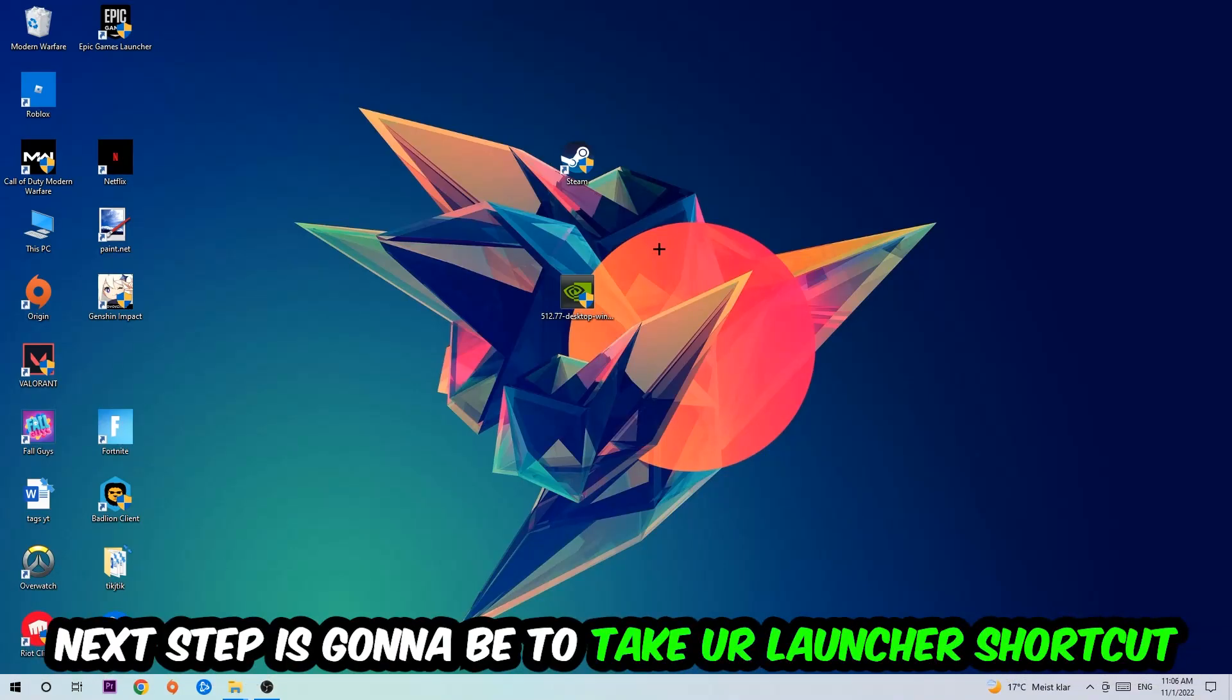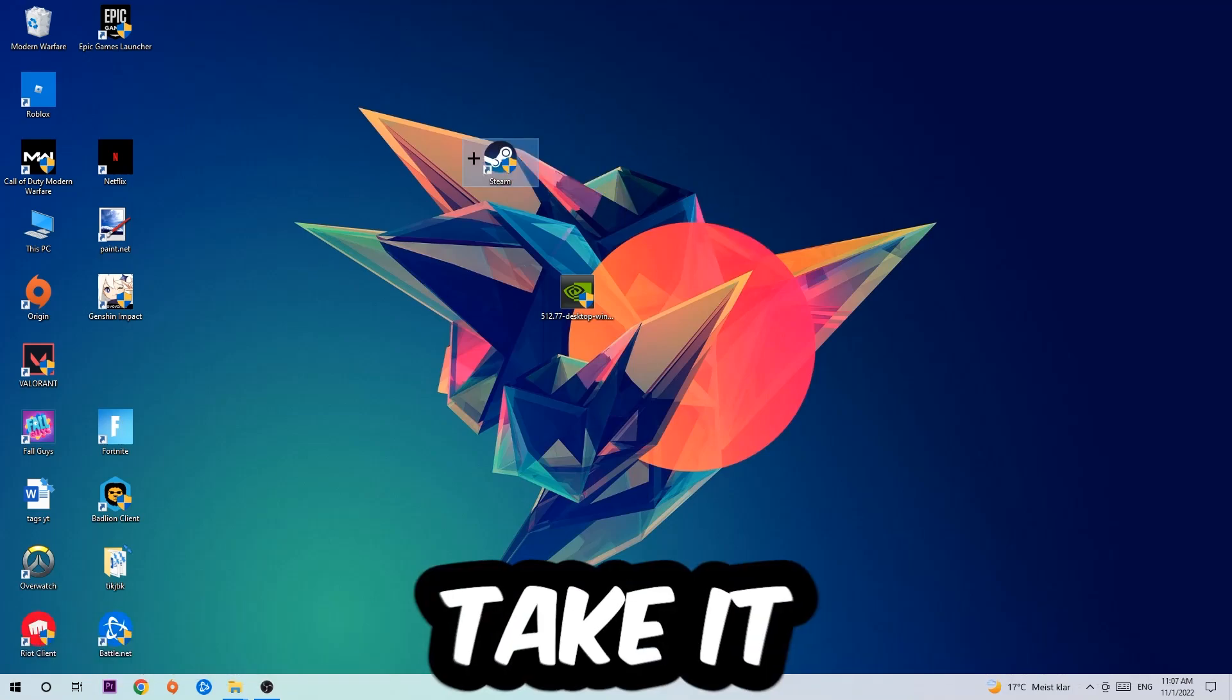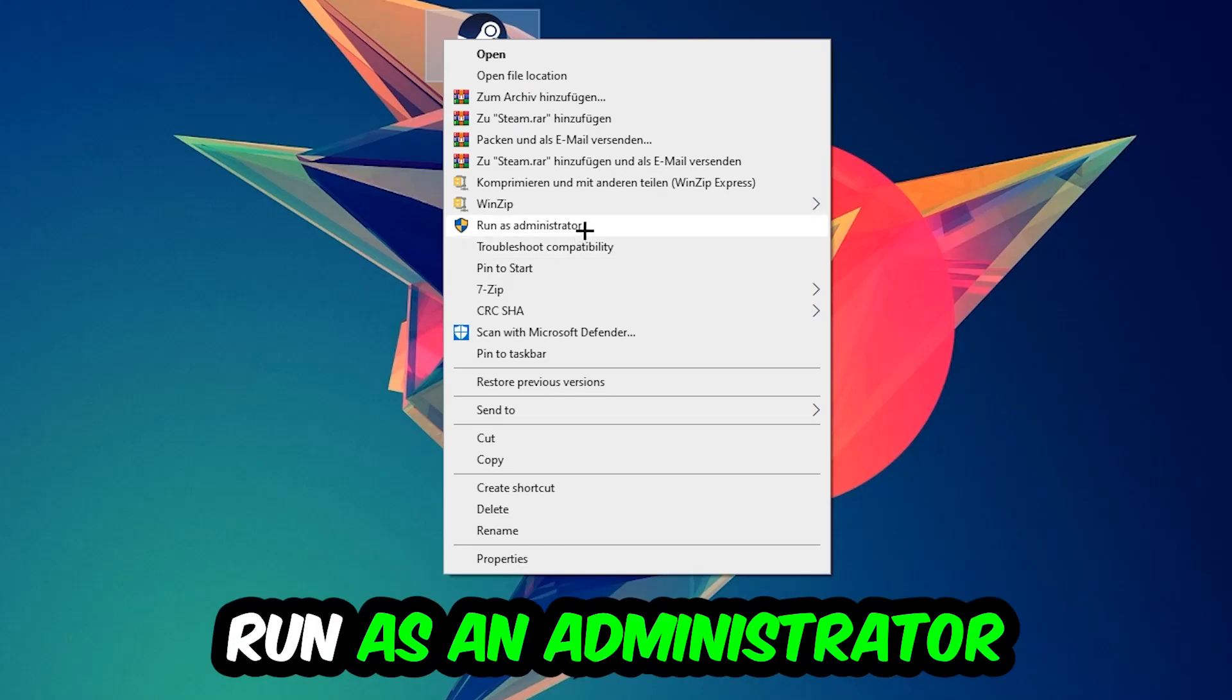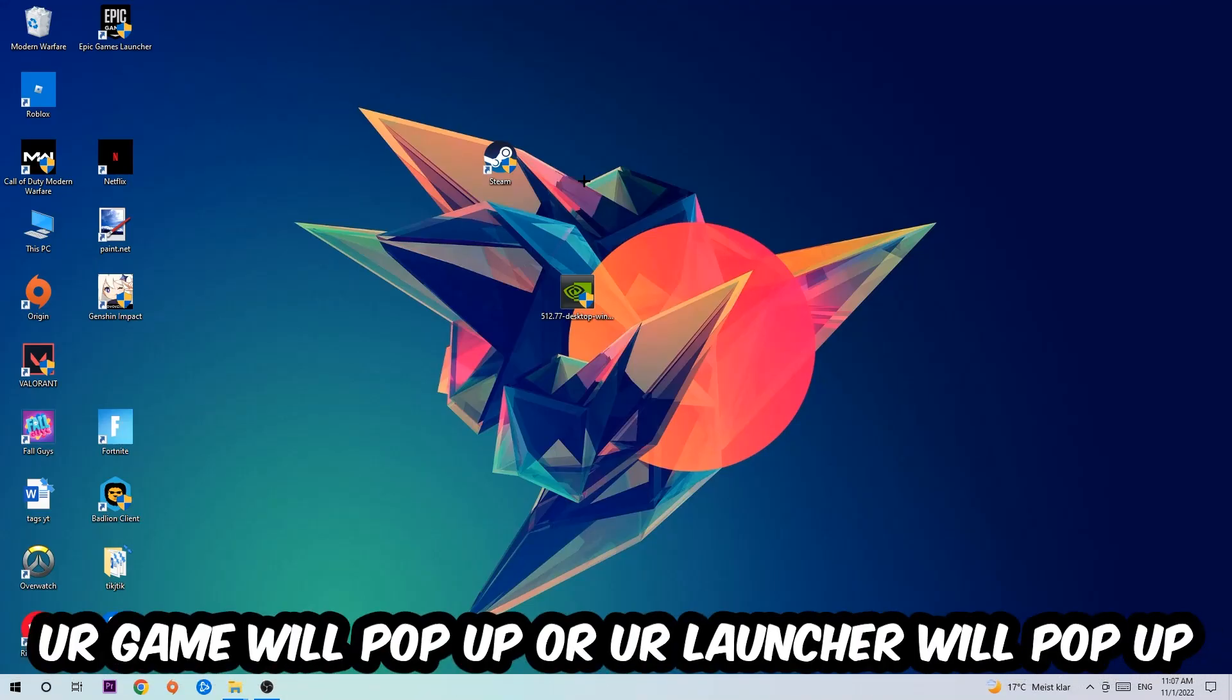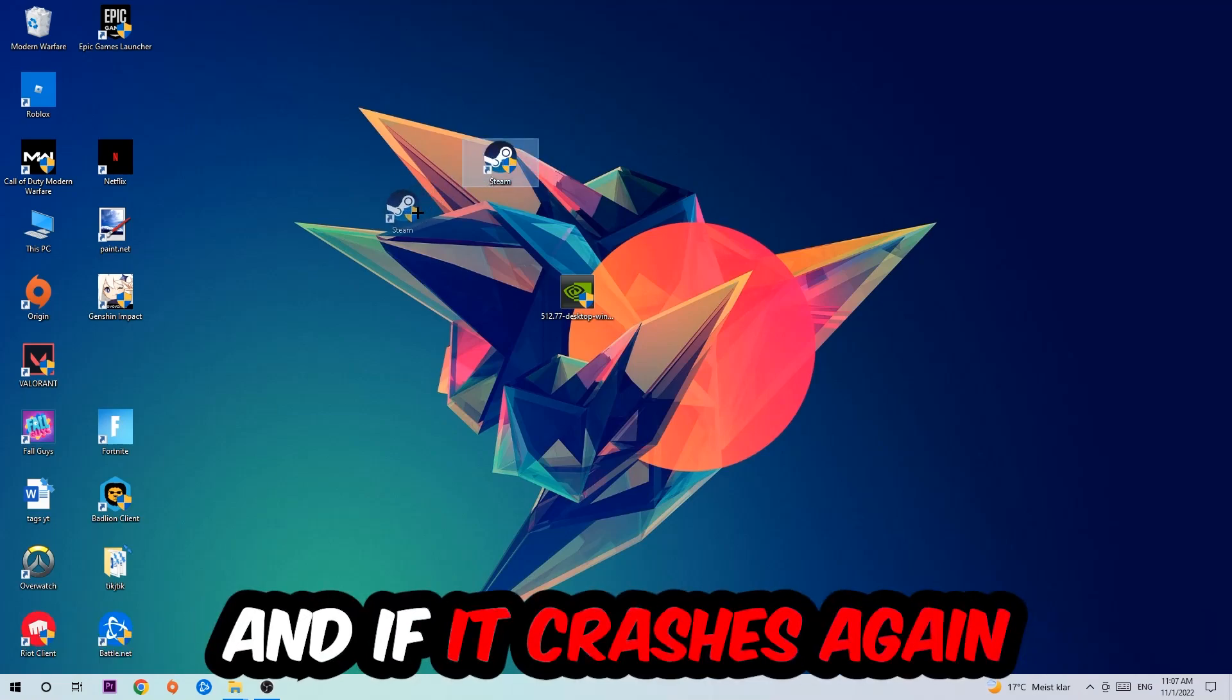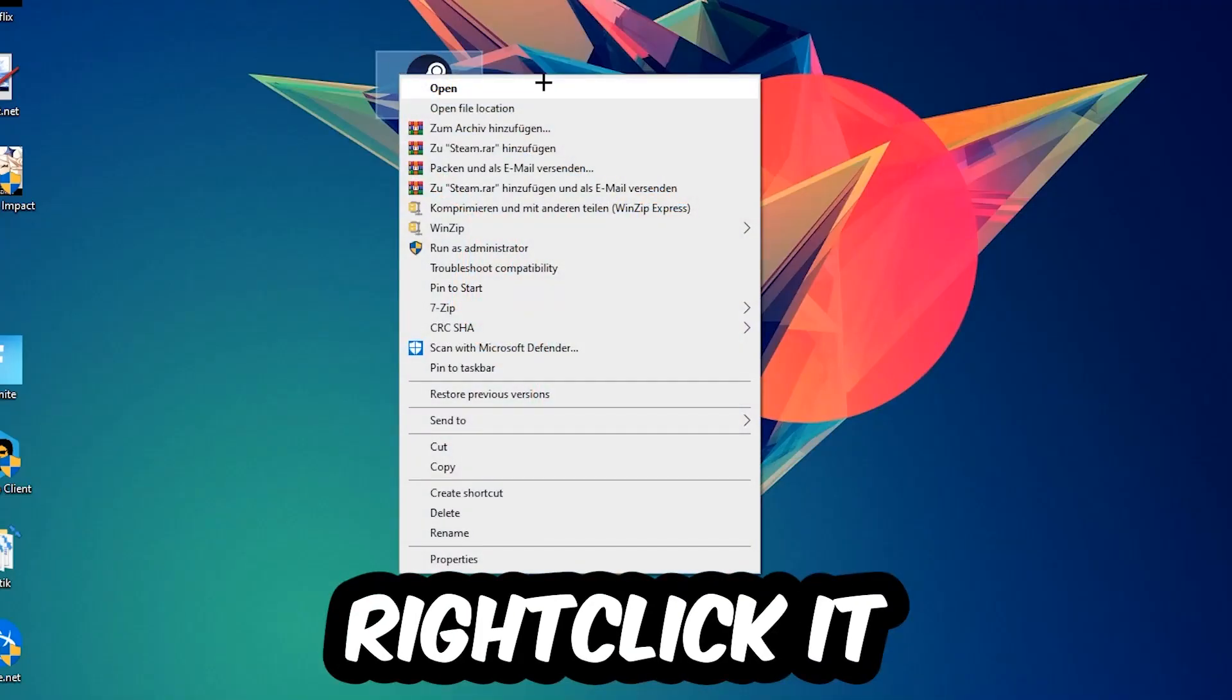Next, take your launcher or game shortcut on your desktop, right-click it and select Run as Administrator. Once your game or launcher pops up, launch the game. If it crashes again, return to your shortcut, right-click, go to Properties and click into Compatibility.